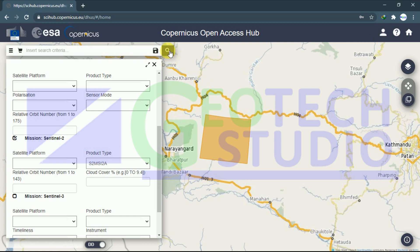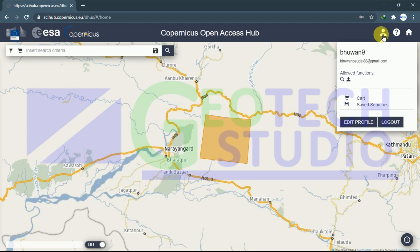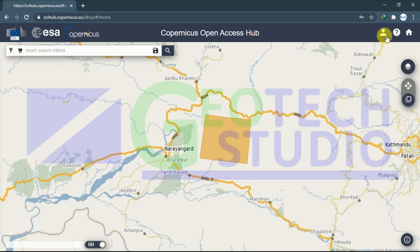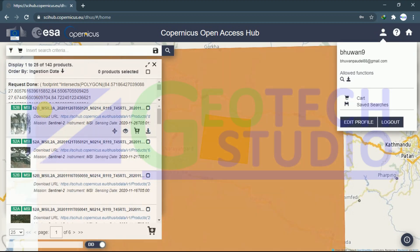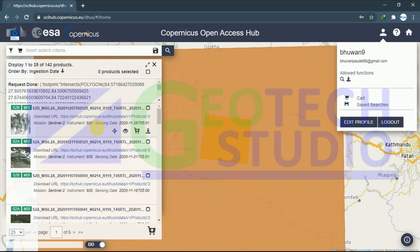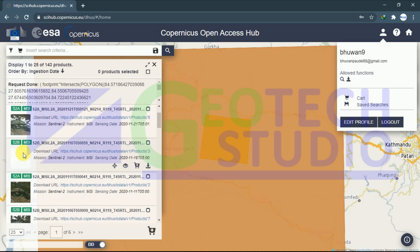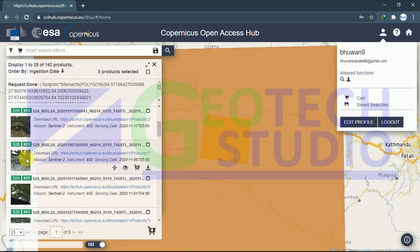As I have logged in here, you can see it will be showing our data. You can see it is showing now. After this, you can see the product of your zone with cloud percentage and much more. You can see the preview of this image too.